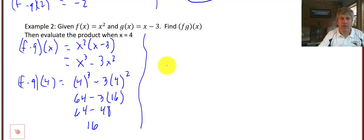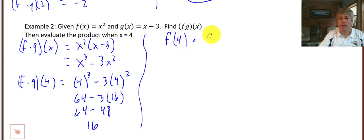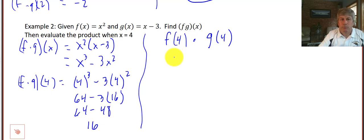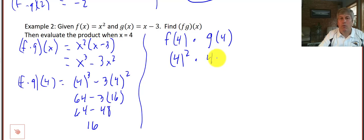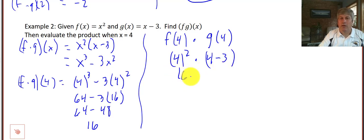Again, we can evaluate those separately. We could find f of 4 and multiply it by g of 4. So f of 4 is 4 squared, times g of 4, which is 4 minus 3. So we get 16 times 1, which is 16. It checks out.